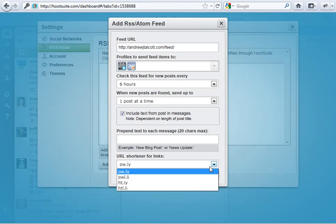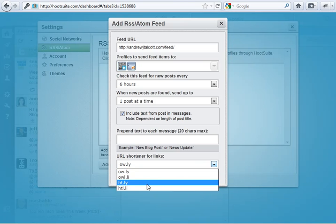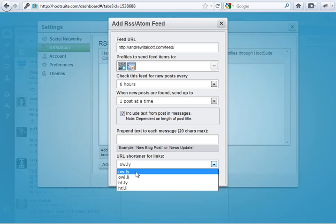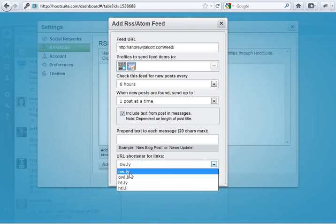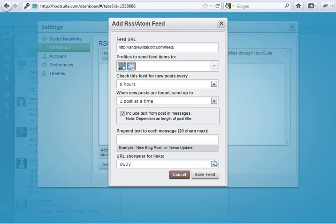And then, what they're going to do is shorten the link because it's probably going to be way too long. These are all Owly, Hootly, these are all Hootsuite URL shorteners. So, pick which one you want. This one's probably, that one is the shortest. But whatever, it doesn't matter. Then, you just click save feed.